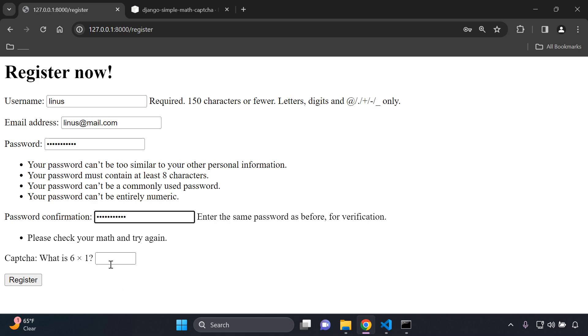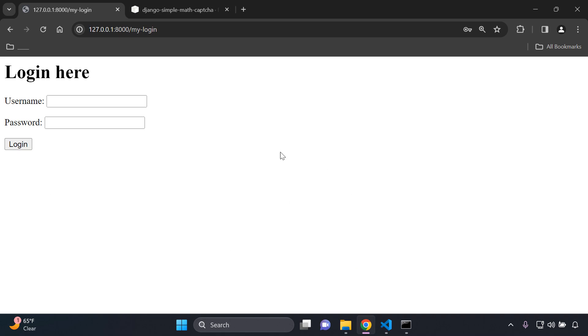Then you can put in the captcha, so six times one is six, and then register. If it's correct it's going to continue with the logic that you've applied to registration after you've added it.